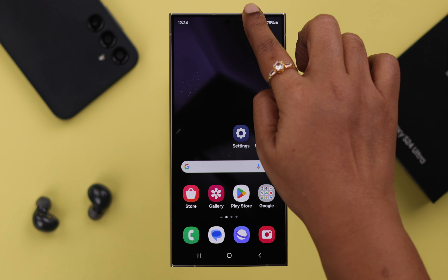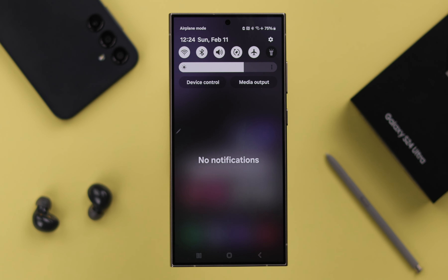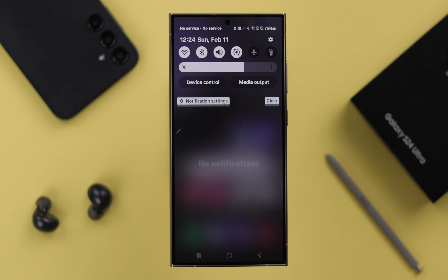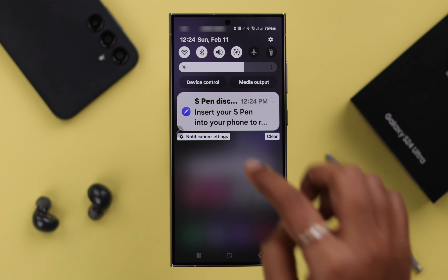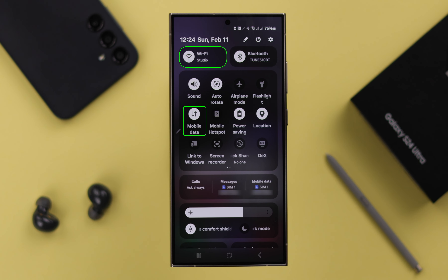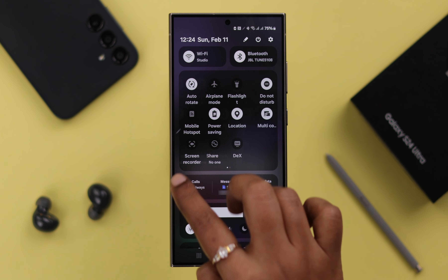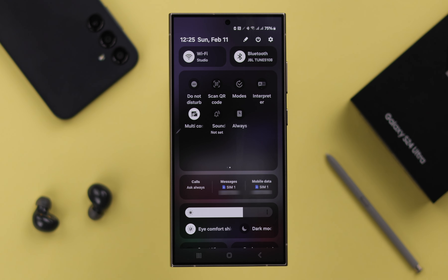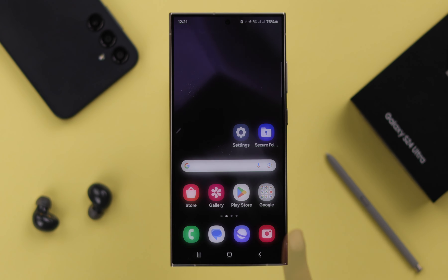First of all, make sure your phone has not actually turned on airplane mode. At the same time, make sure Wi-Fi or mobile data — the internet — is not causing the problem. Also, if you're on Do Not Disturb right now, just turn it off.